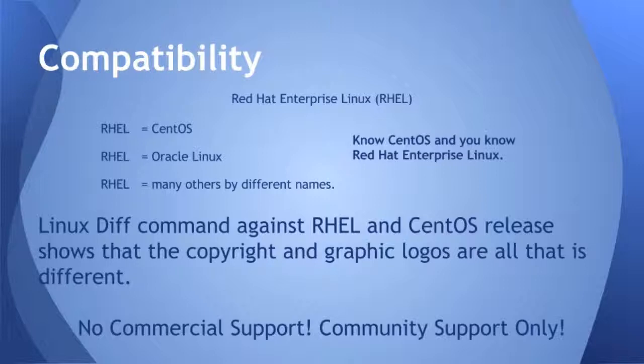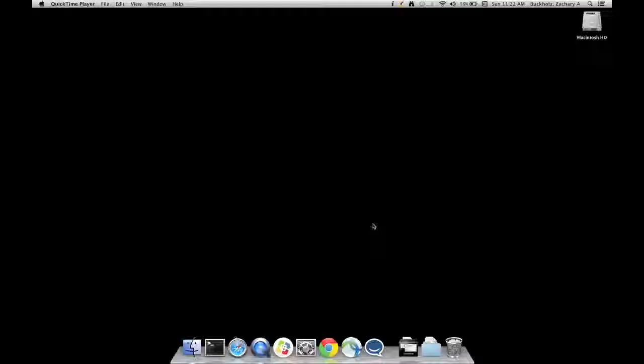Oracle does the same thing, actually. So if you are familiar with Oracle Linux or CentOS Linux, then you are familiar with Red Hat Enterprise Linux. They're all the same. I actually did a diff command once compared to CentOS or Red Hat, and the only things that were different were the logos and the copyright.